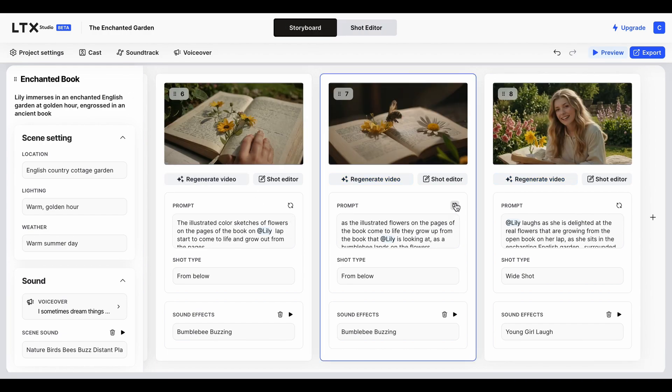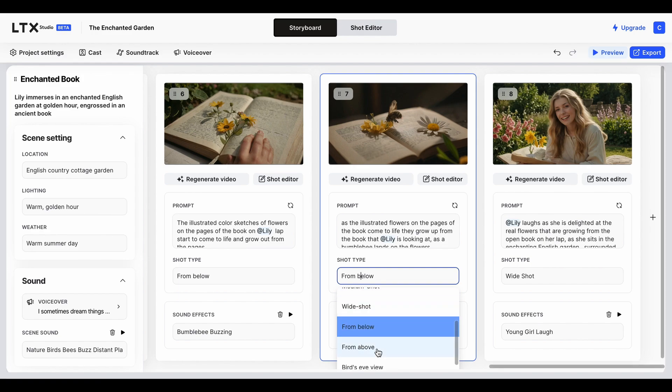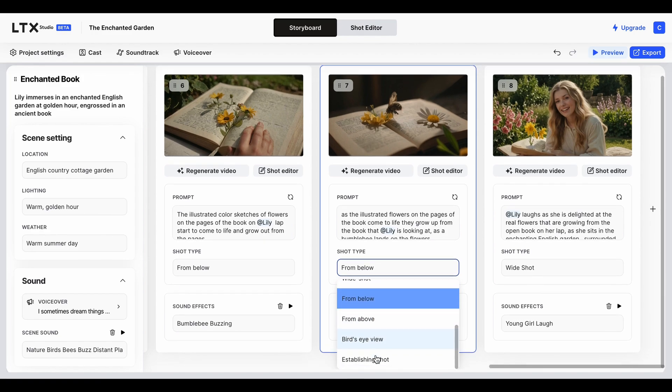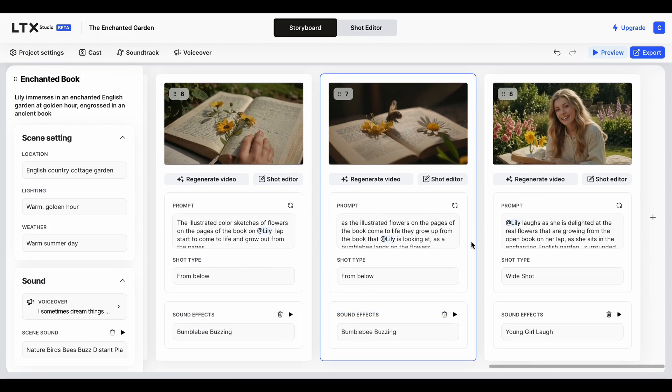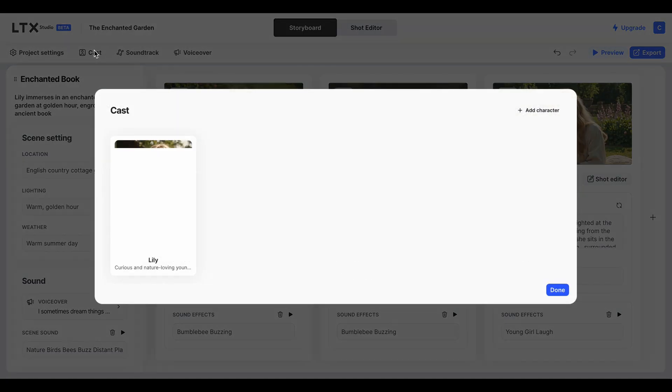Then you can also go back to storyboard with this little button here. You can regenerate it if it's not giving you what you want. Then you get shot type, so you can do close-up, medium shot, wide shot, from above, bird's eye view - it's so detailed, it's brilliant. Then you can add sound effects, so you basically describe what you want, and they've got loads and loads of sound effects that are kind of set in.